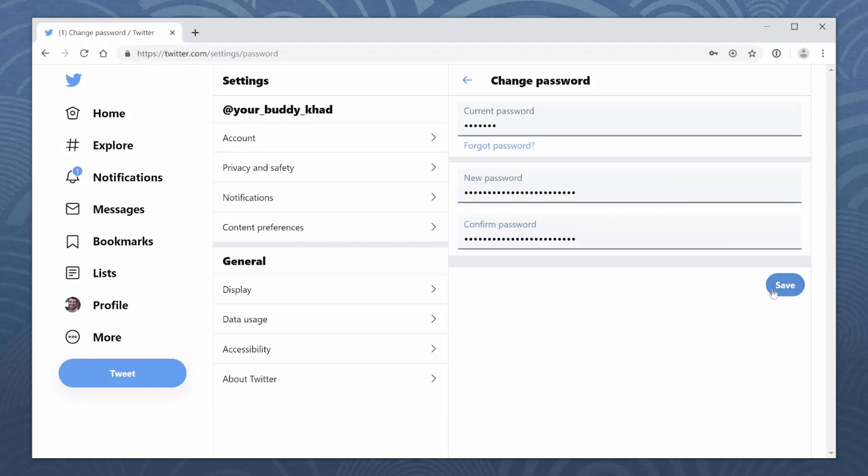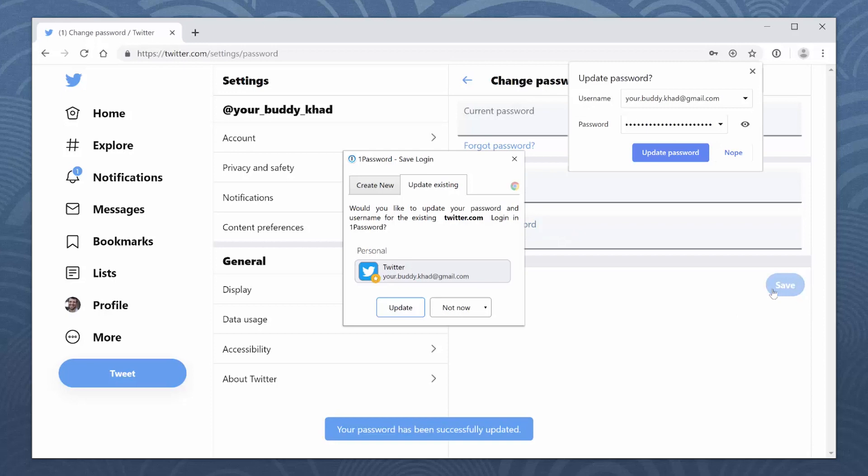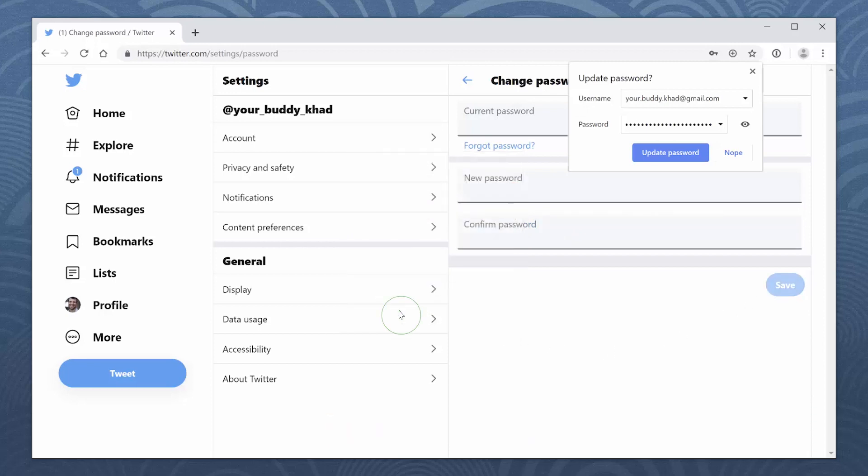After you save your changes, 1Password will automatically detect your new password. Click Update. If your browser also asks to update your new password, just say No.